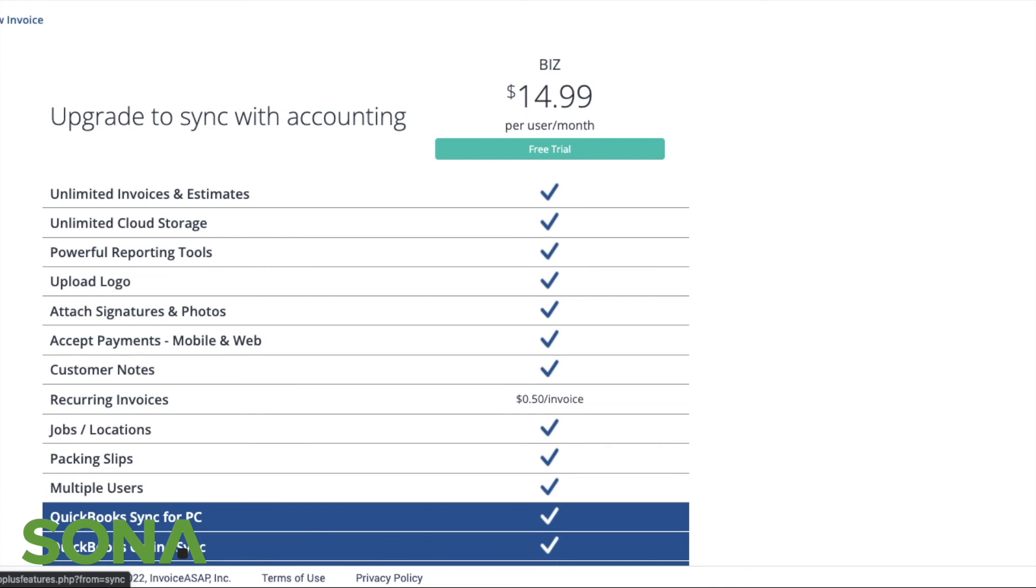And what that does: at the end of every single night, it's going to automatically generate and send the transactional information into your QuickBooks, which allows for an automatic transfer rather than maybe how you do it now manually.